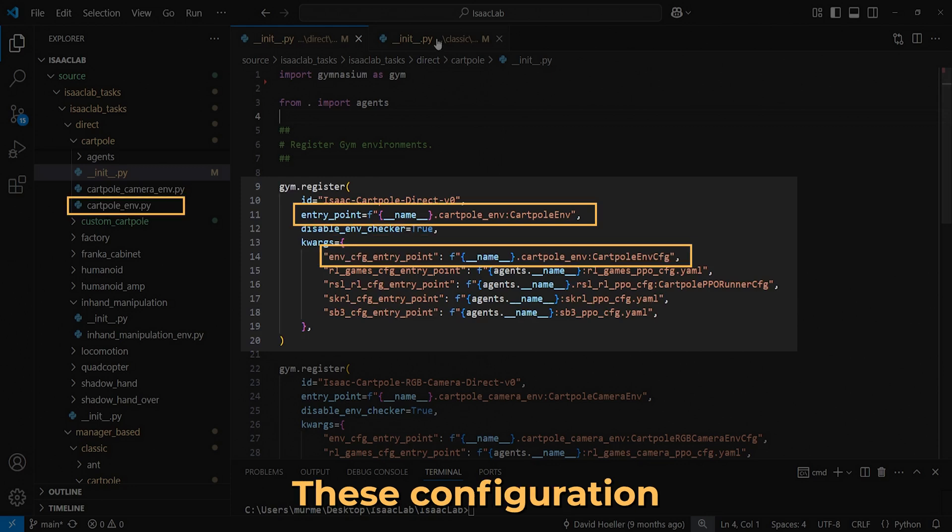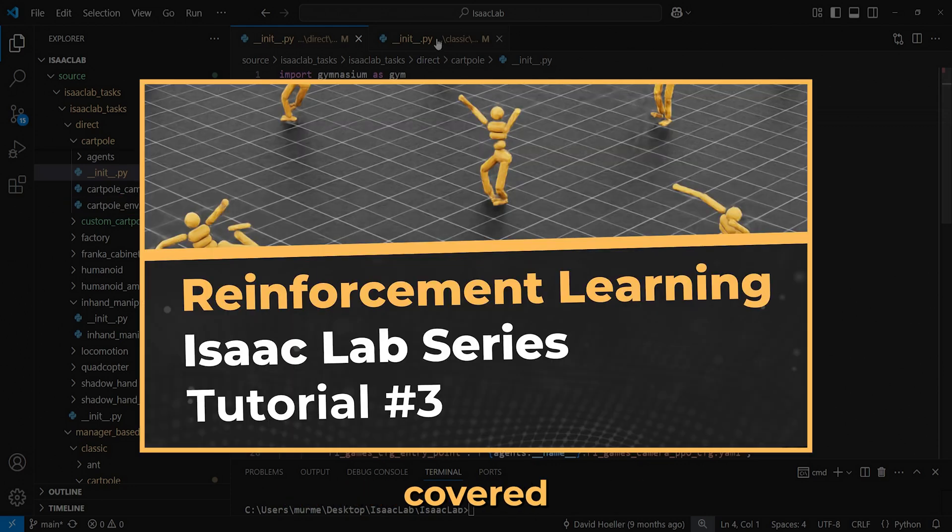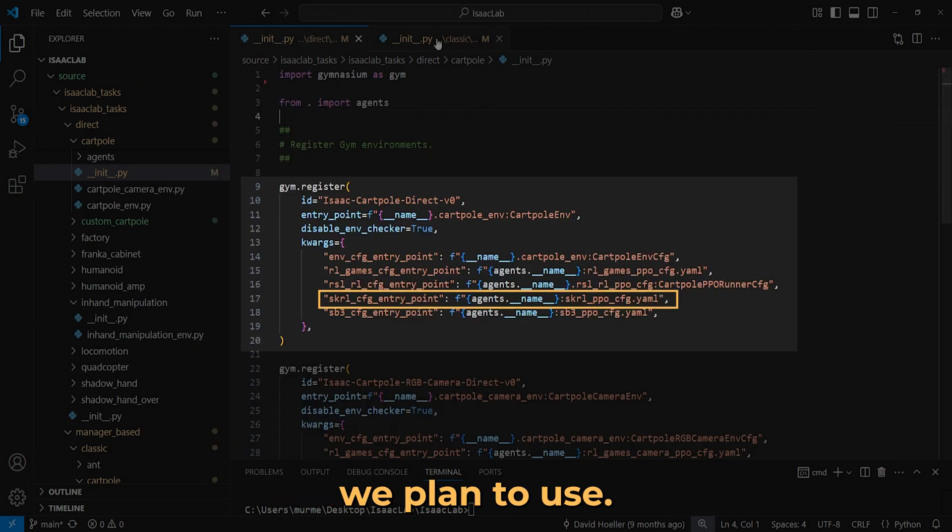These configuration entry points reference the cart pole environment script covered in the previous tutorial and the reinforcement learning framework we plan to use.